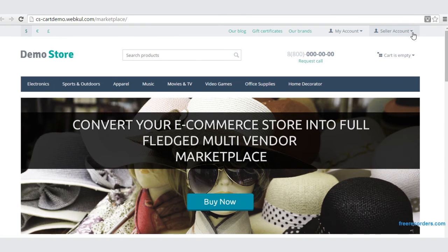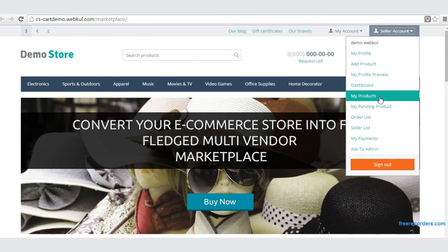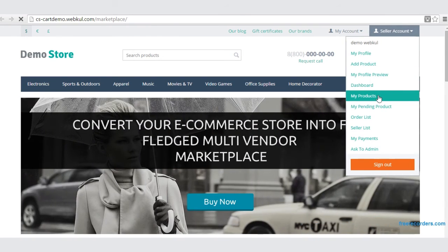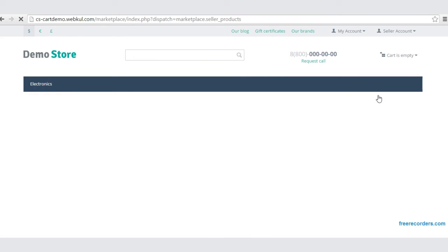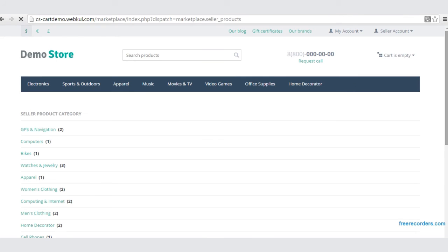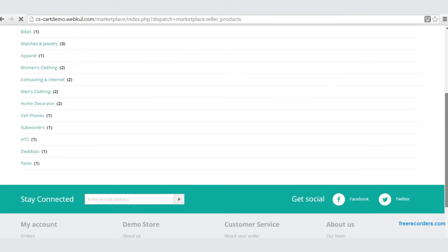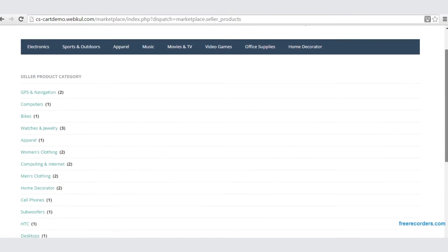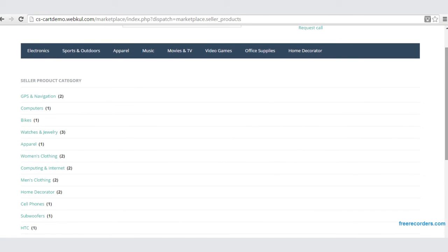Let's go to the Seller Account and click on My Product — here is the Seller Category as you can see.